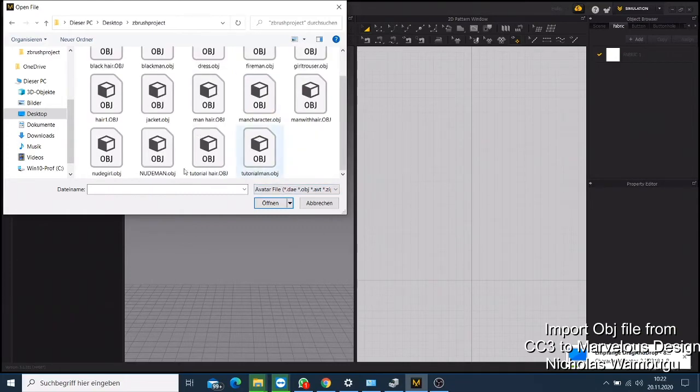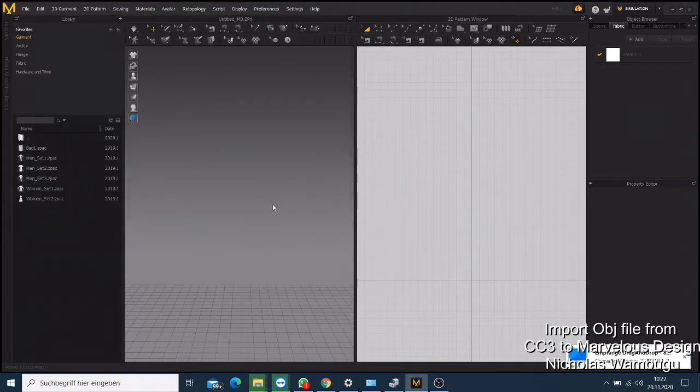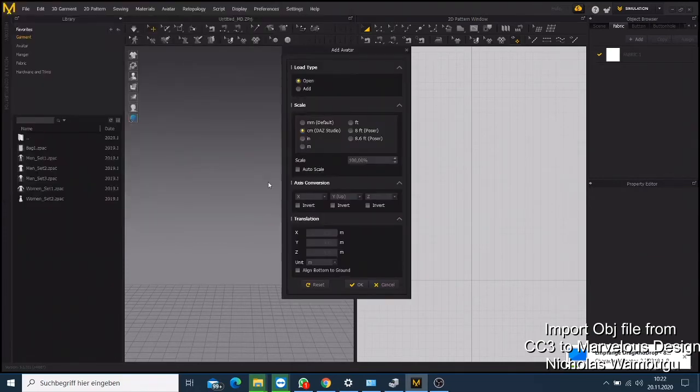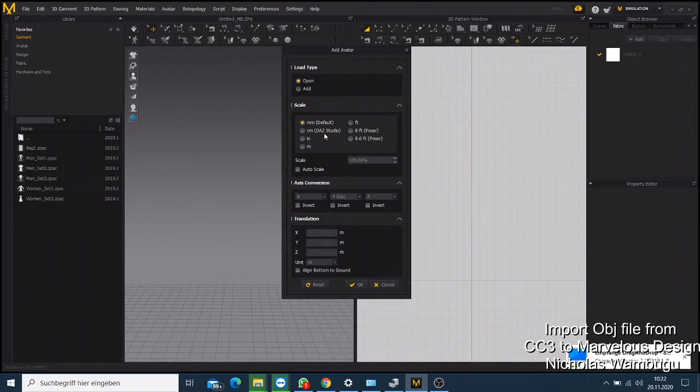Sometimes if you're using Marvelous Designer for the first time, this will be set to default in milliliter. So you just need to change this and make it to centimeter, Daz Studio. Then click OK.